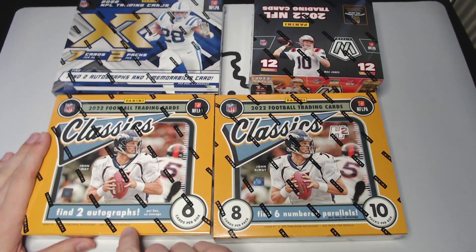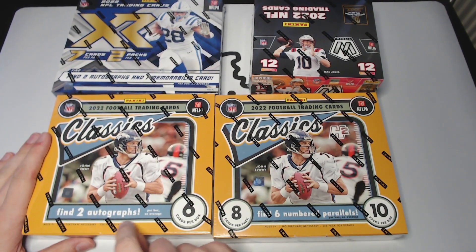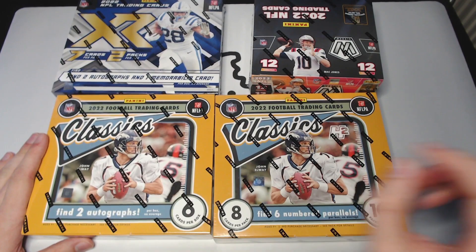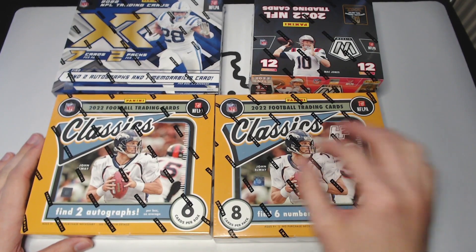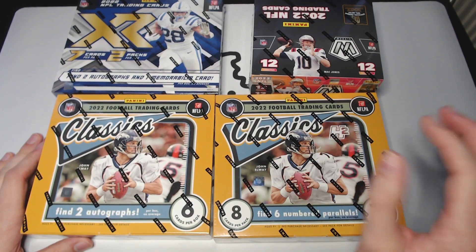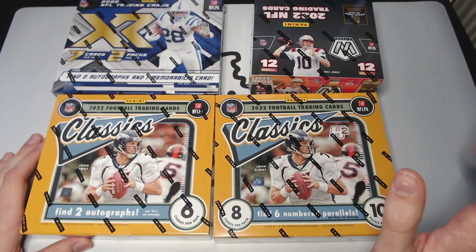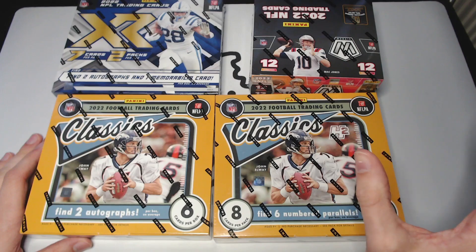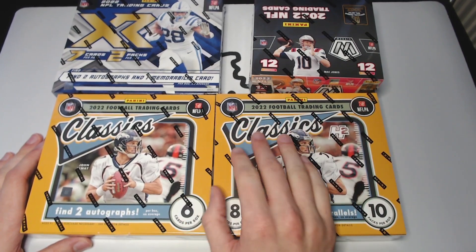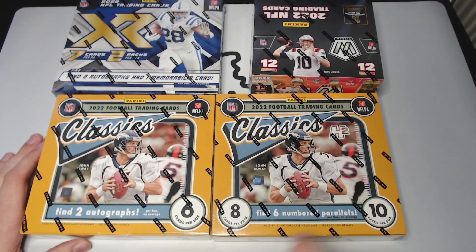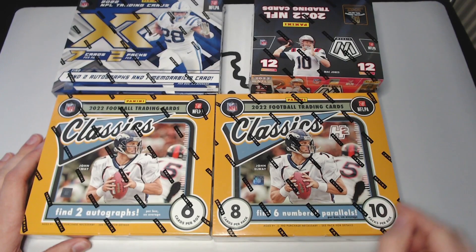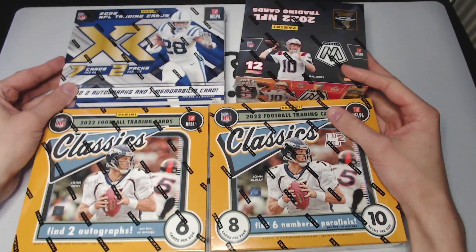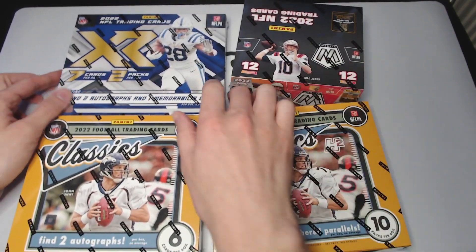We've got the premium edition with two autographs, and we've got the H2 version which has a bunch of numbered cards. You can hit autographs in it as well, but nothing is guaranteed except the numbered parallels.